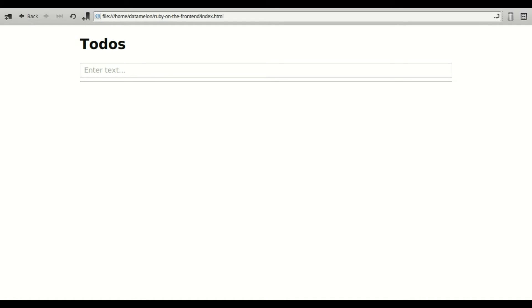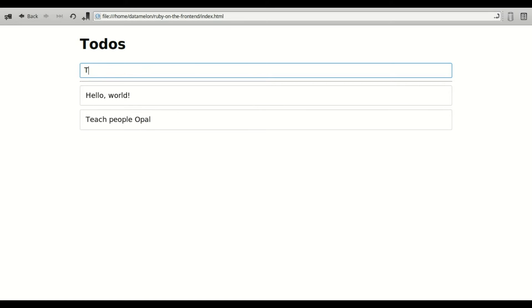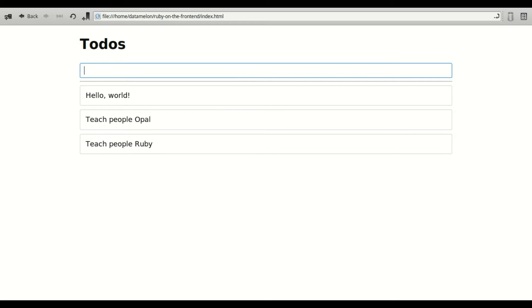Today I've built a simple to-do app using jQuery. It's a very simple app, but what's interesting is that I was able to build it entirely in Ruby using the Opal compiler.